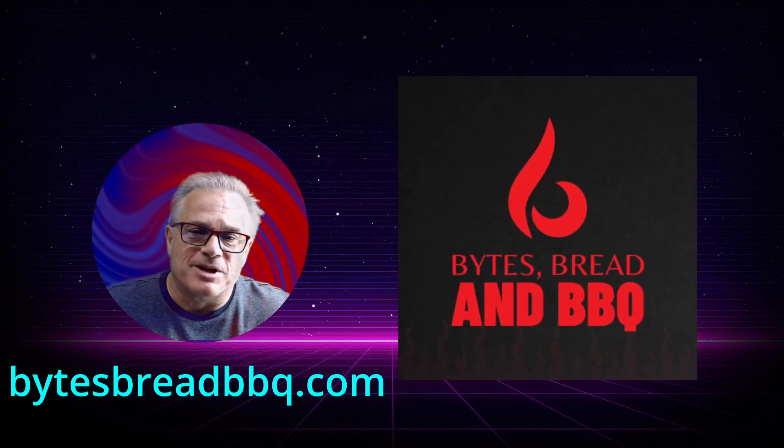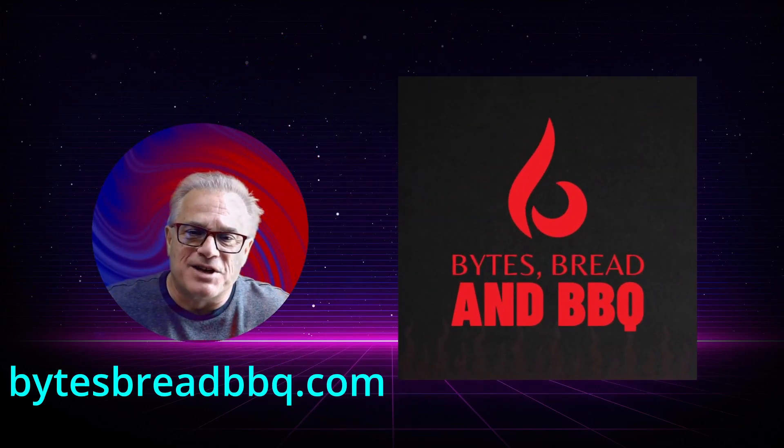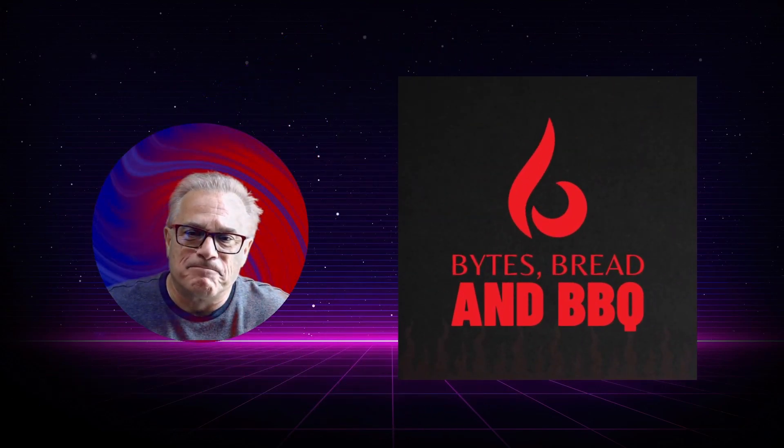If this was helpful, please click subscribe and like our video. It helps me with YouTube. And I hope that you had some good information here on Bites, Breads, and BBQ. And thanks for stopping by.